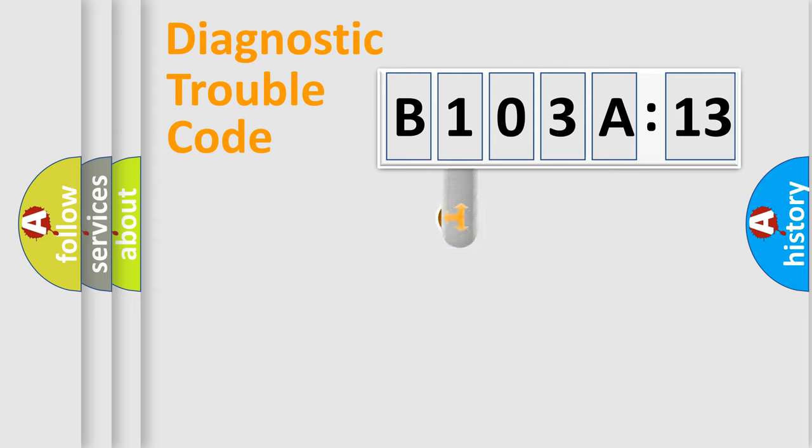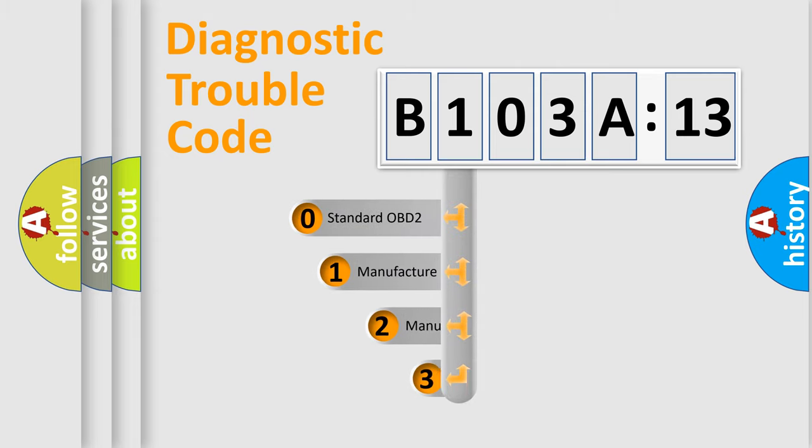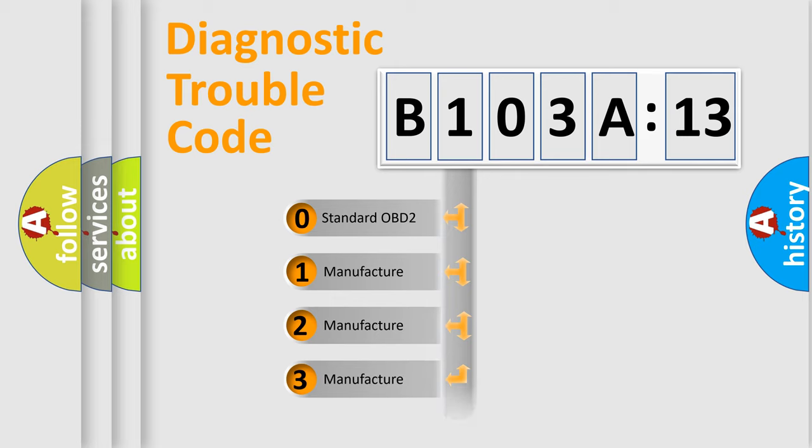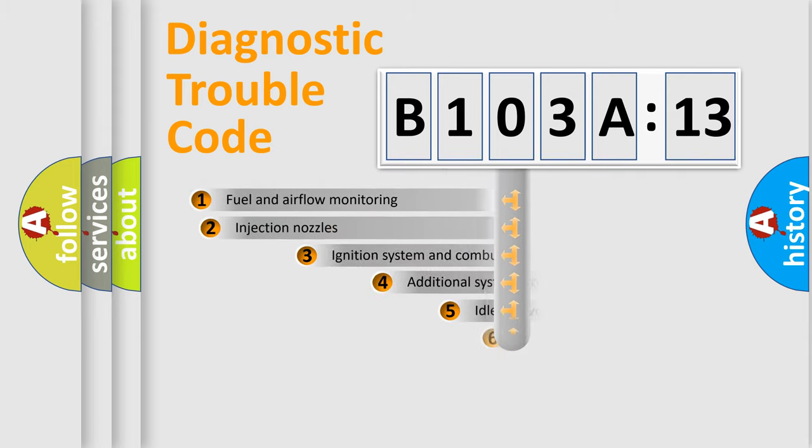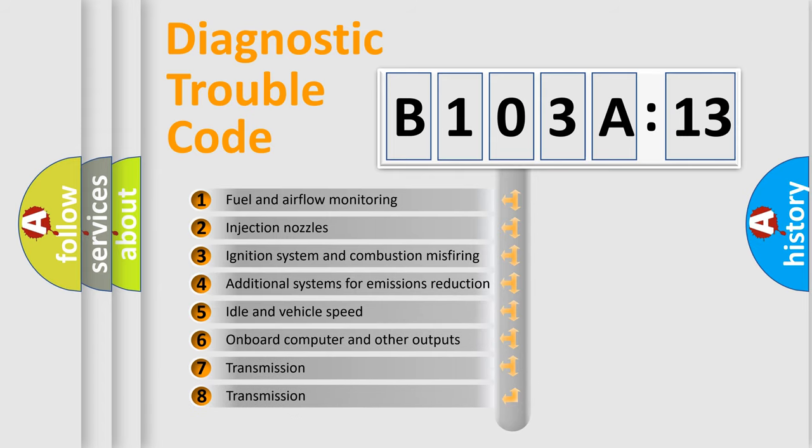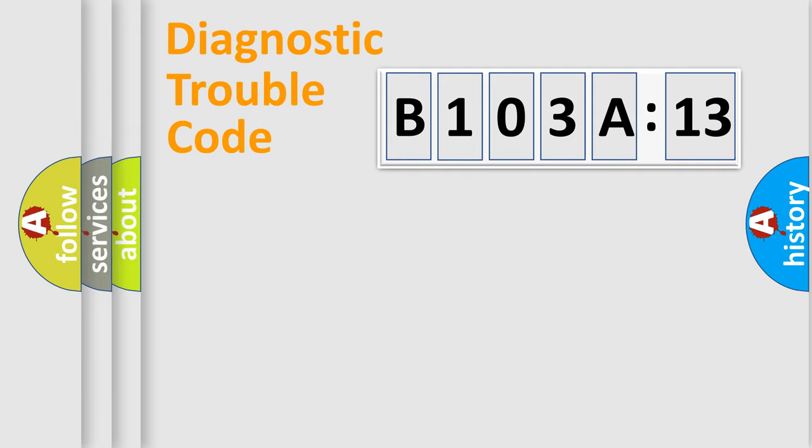This distribution is defined in the first character code. If the second character is zero, it is a standardized error. In the case of numbers 1, 2, or 3, it is a manufacturer-specific error. The third character specifies a subset of errors. The distribution shown is valid only for the standardized DTC code.